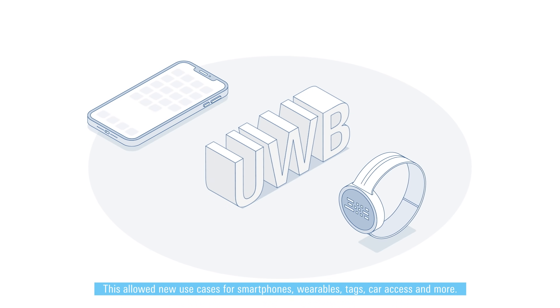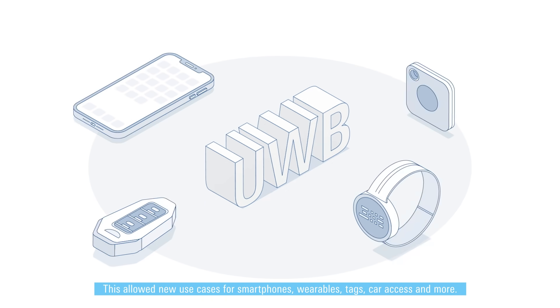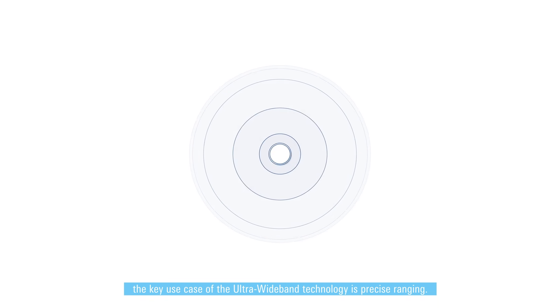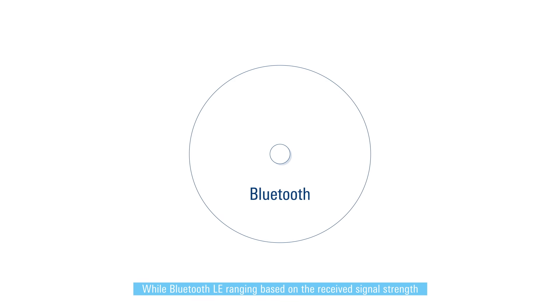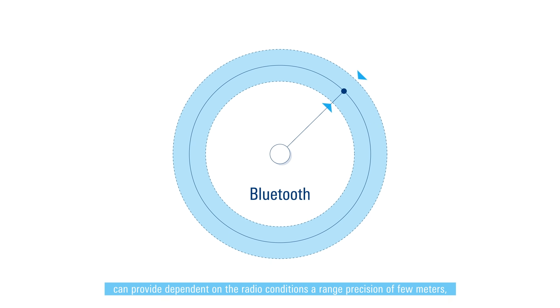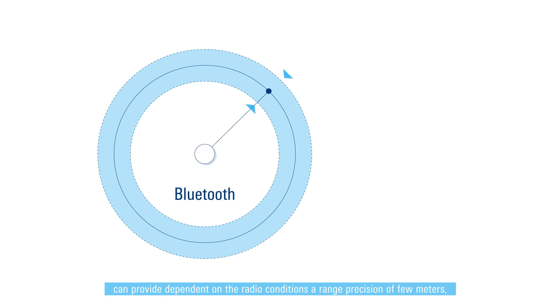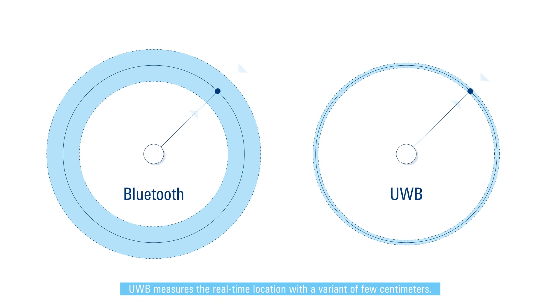Next to secure low power communication, the key use case of the ultra wideband technology is precise ranging. While Bluetooth LE ranging based on the received signal strength can provide, depending on the radio conditions, a range precision of a few meters, UWB measures the real-time location with a variance of a few centimeters.